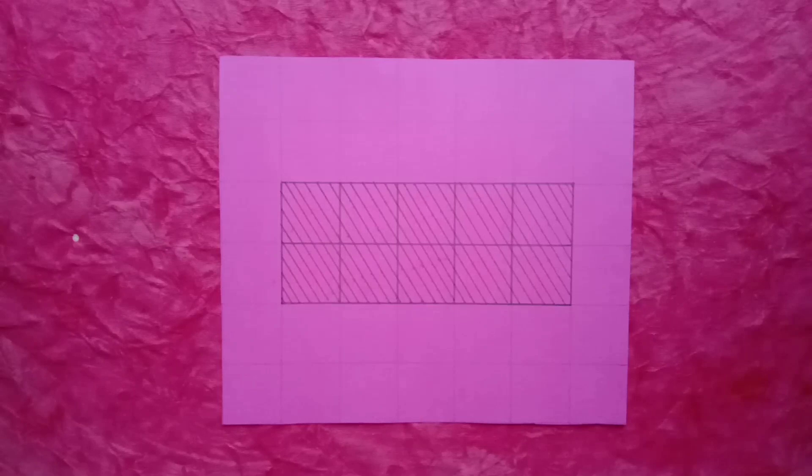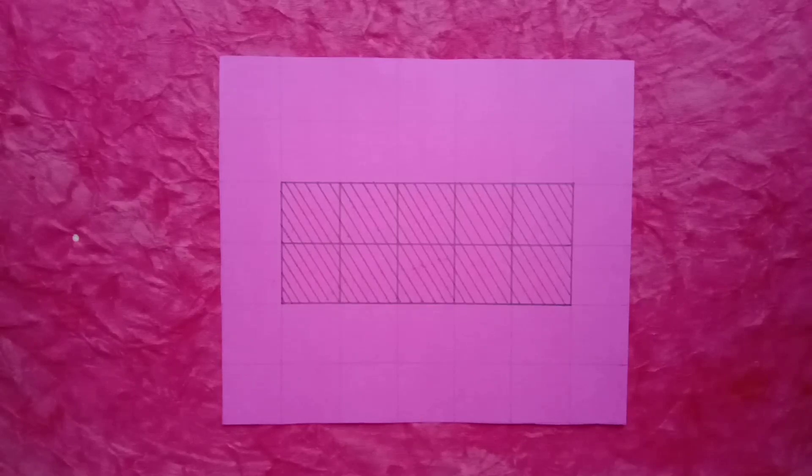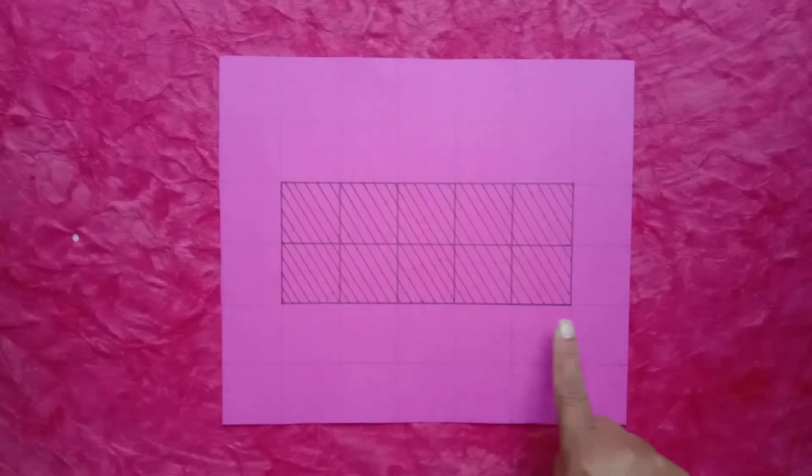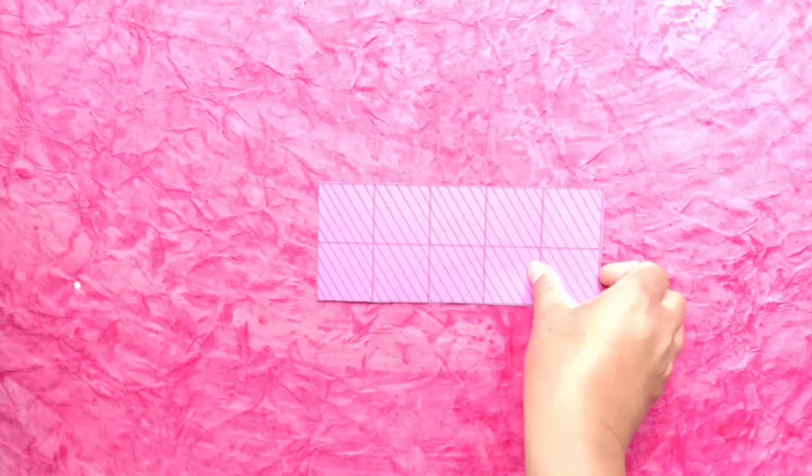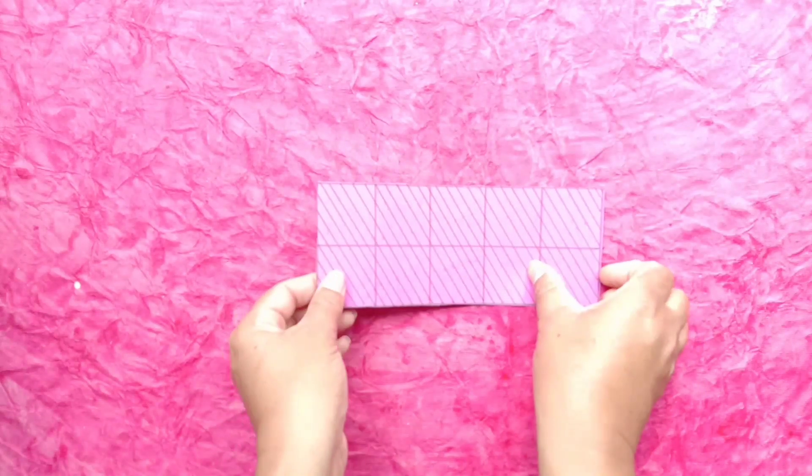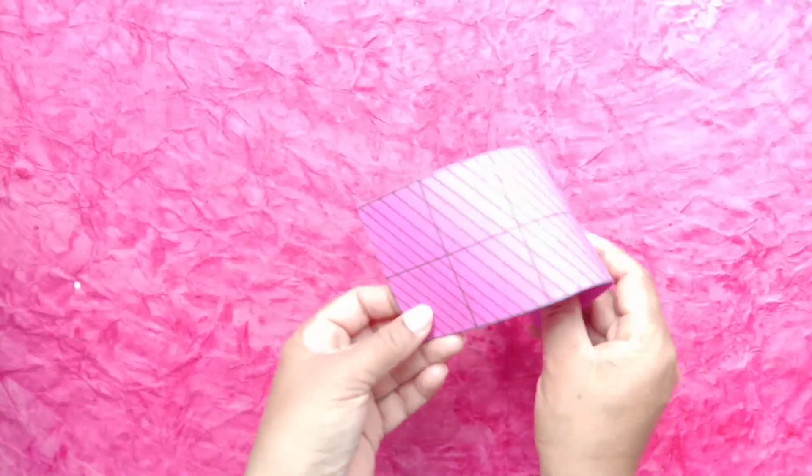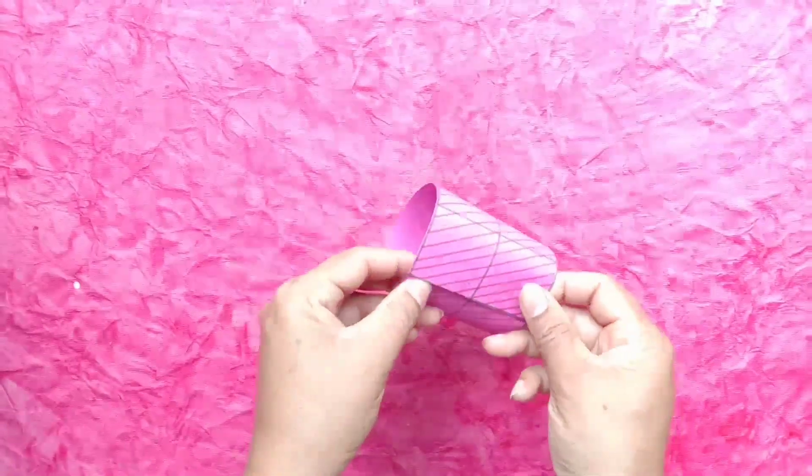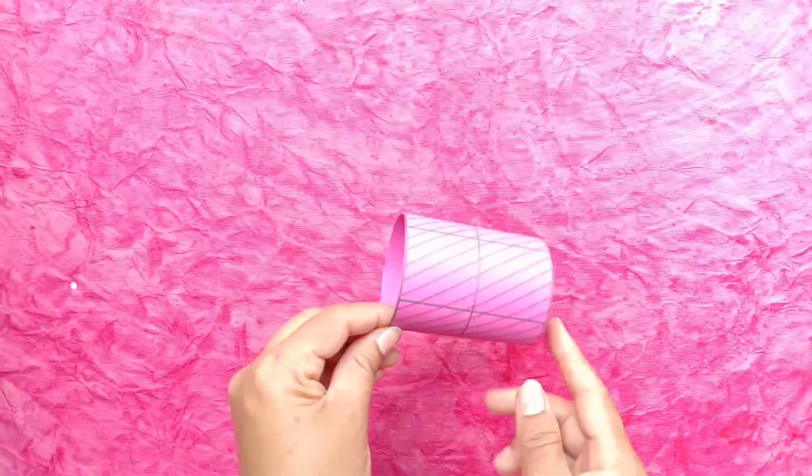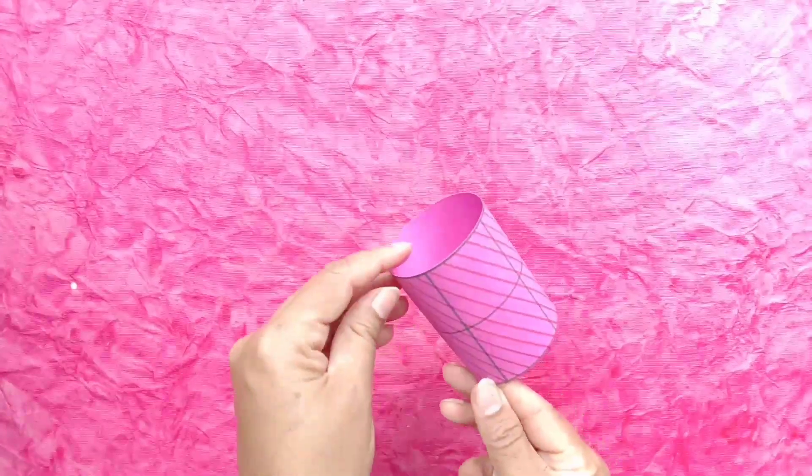Students, now draw one more net like this. And see, which type of shape we get from this net. After cutting the net and joining the paper, our shape will look like this. This is a cylinder.